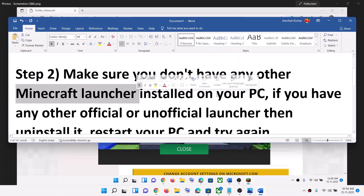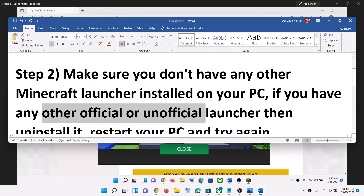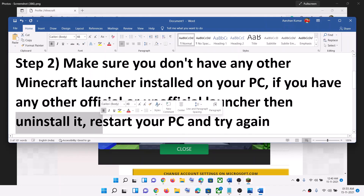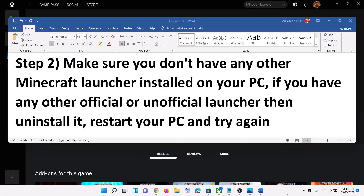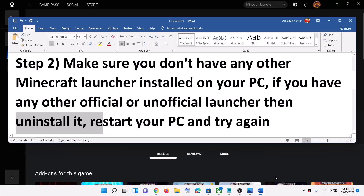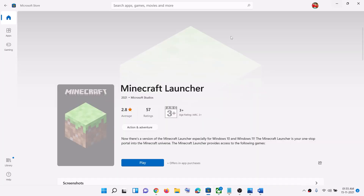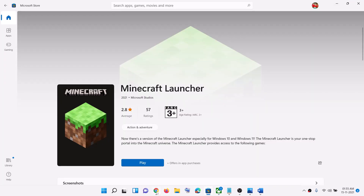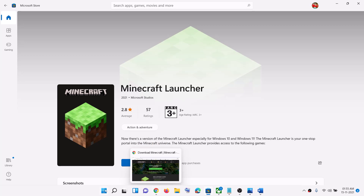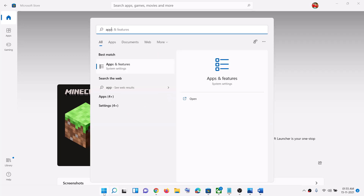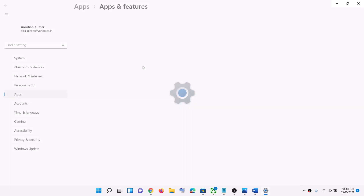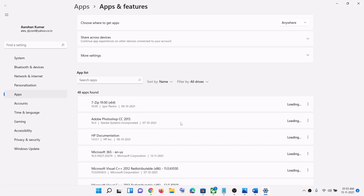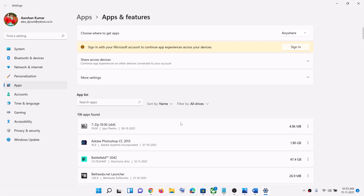If you're still facing the problem, make sure that you don't have any other Minecraft launcher installed on your computer, whether it's official or unofficial. Go ahead and uninstall it. If you have downloaded the launcher from the Xbox app or from the Microsoft Store, you may face this problem. Go to Apps and Features, find the launcher, and uninstall any official or unofficial launcher installed on your computer.